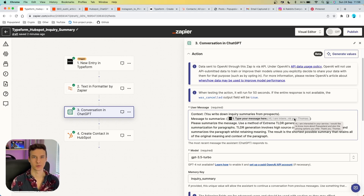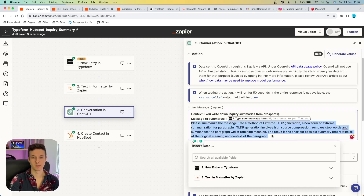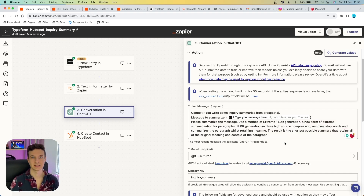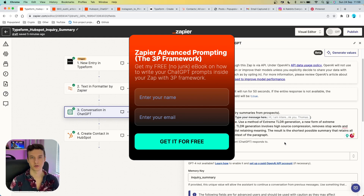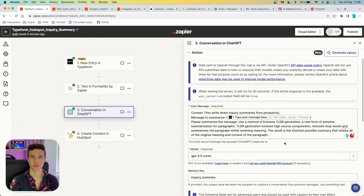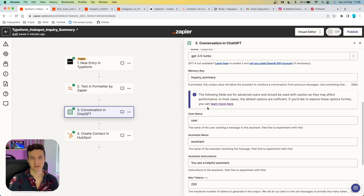Sometimes the messages and inquiries can get long, so this ChatGPT summary will be a field in our CRM that immediately tells the sales team what the prospect is asking about. The main prompt instructs ChatGPT to summarize in a very concise, straight-to-the-point, short description. The memory key is the most important field — you want to set it up so ChatGPT remembers previous conversations and keeps the format and output consistent.